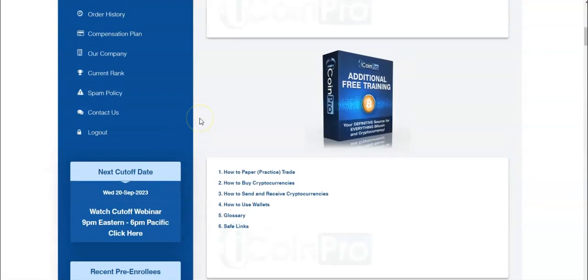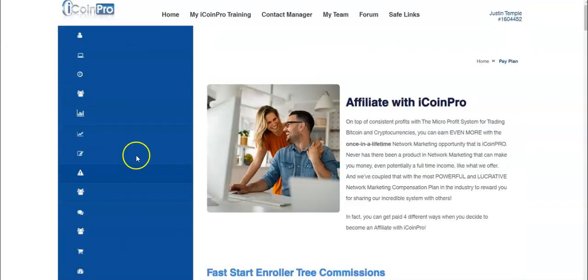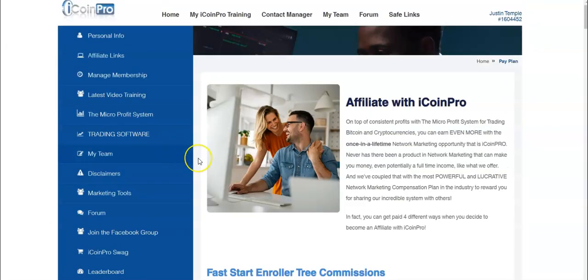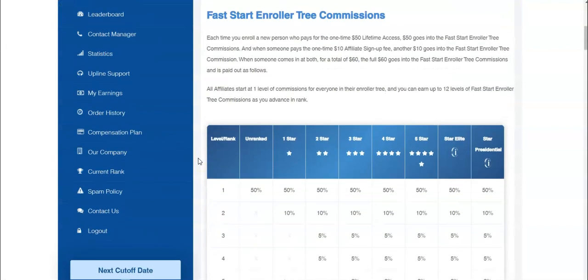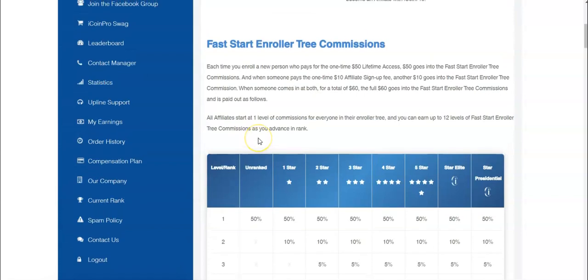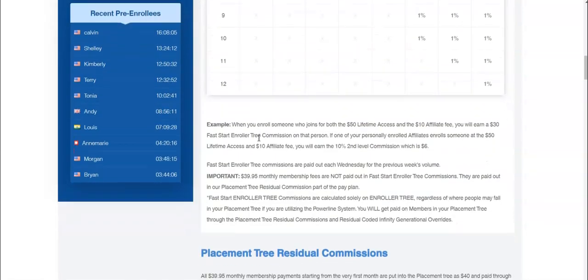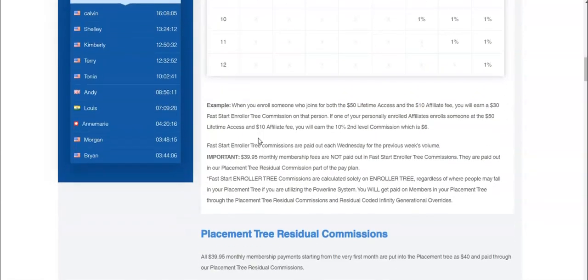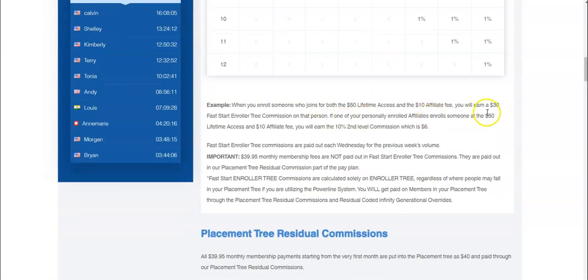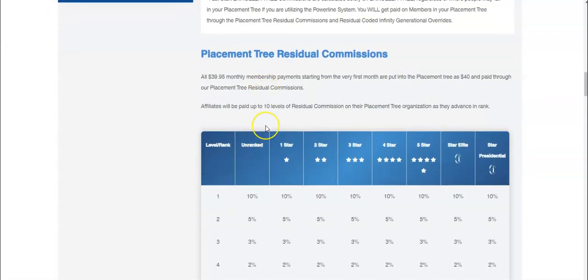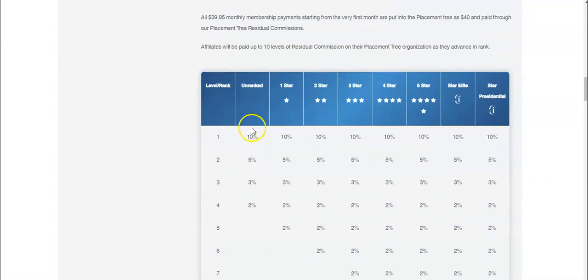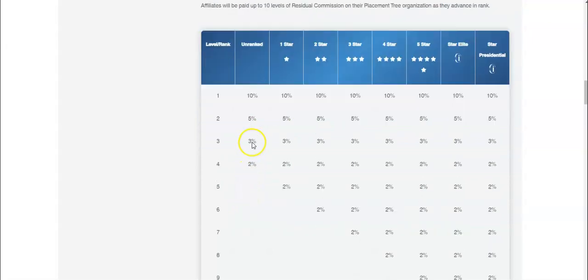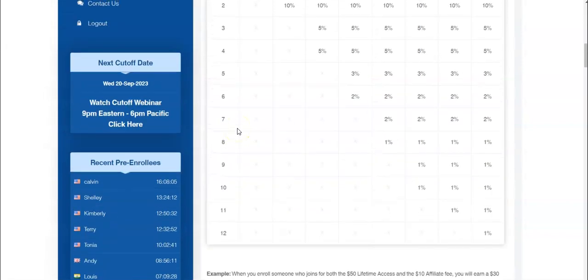On the network marketing side, the compensation plan actually goes a few levels deep. The fast start enrollee is basically what you make when someone signs up - you make $25 on the signup. If someone signs up as an affiliate, you earn $30. Very simple. The placement tree is the residual. On the residual you earn immediately on the first four levels, and then it goes up from there on this initial sale when someone signs up.